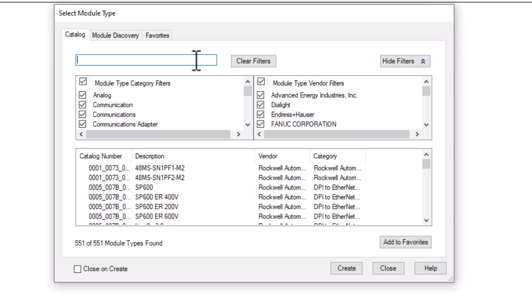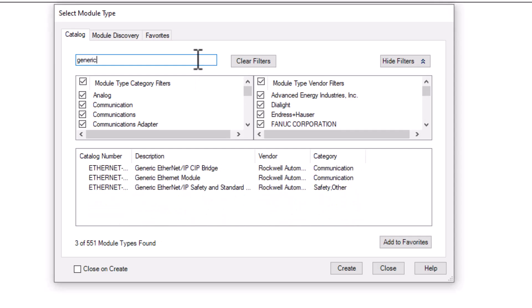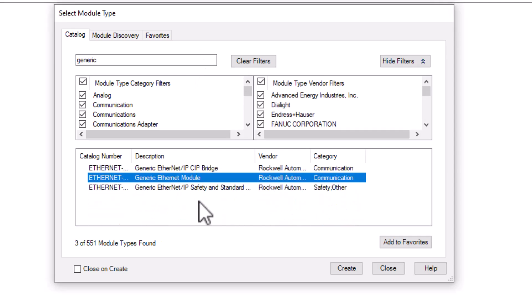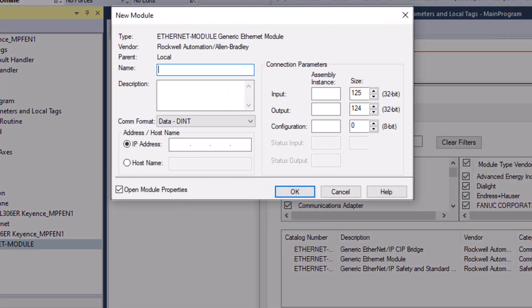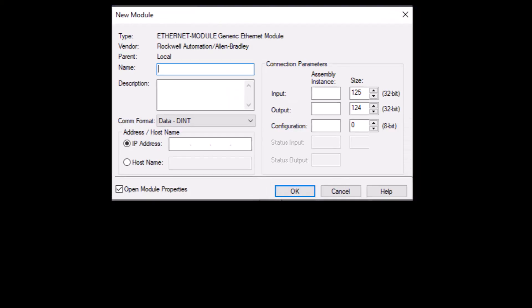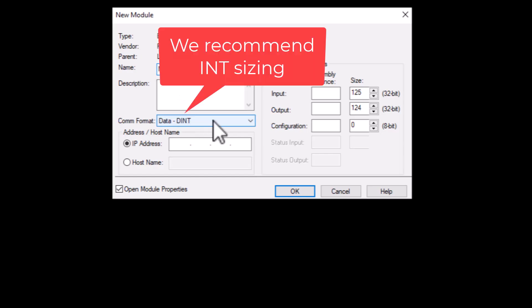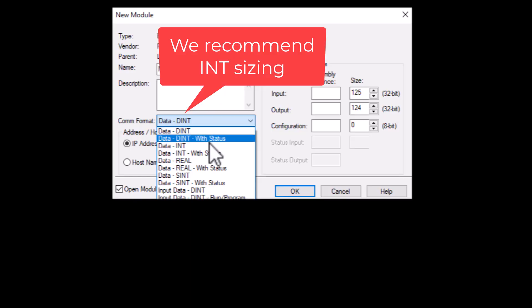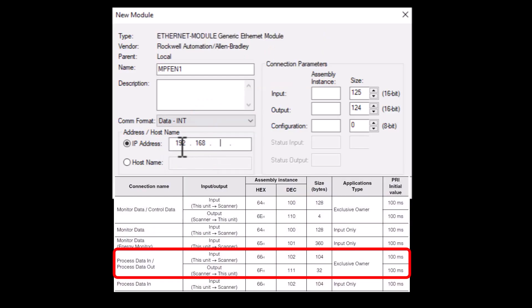If you have issues with the EDS you can also set the device up as a generic ethernet module. Here we can set the device data size as int and set the assembly instances and sizes from the manual.